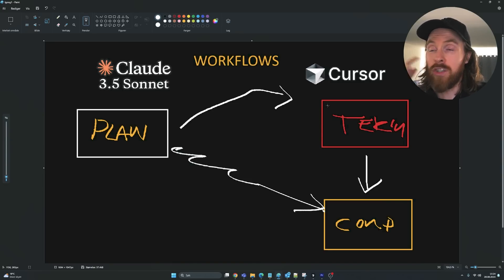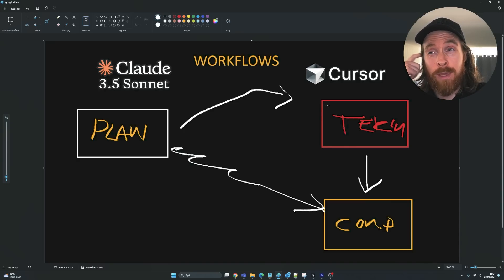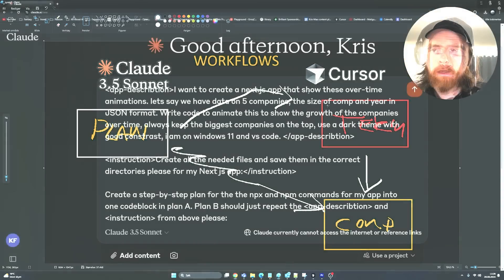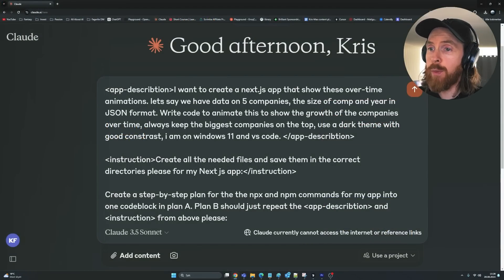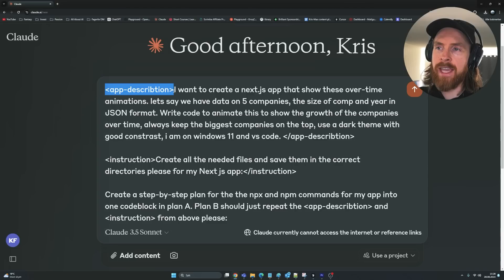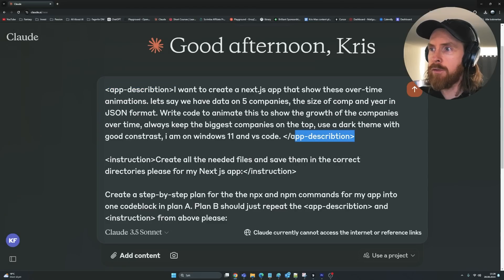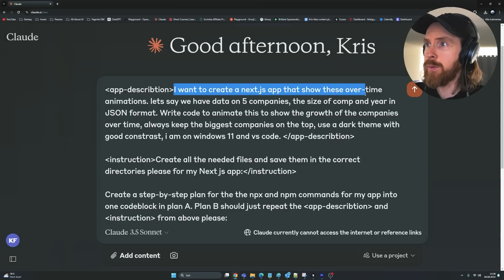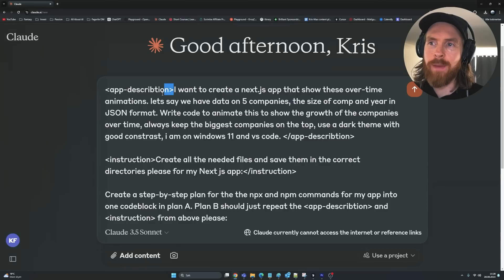Let me show you the first example I have here. So let me show you the prompts I've been playing around with — including GPT-4o. I've been testing out this XML format, I think it's pretty cool. We have an XML app description tag: 'I want to create a Next.js app that shows overtime animations.'